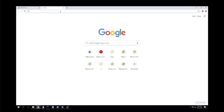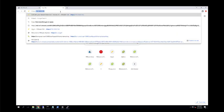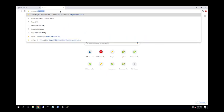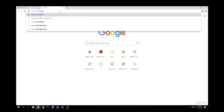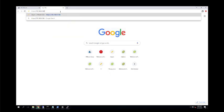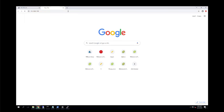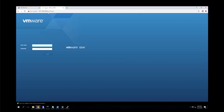Once the ESXi IP address and hostname is configured, we can access the ESXi host from the web browser — just type HTTPS followed by the IP address of the ESXi host. We can also type the hostname if you have a proper DNS configured. Enter the IP address and log in with the root credentials set during installation. Type root as the username, type the password, and click login.